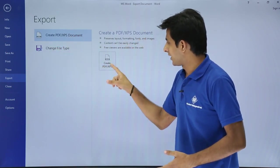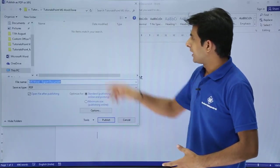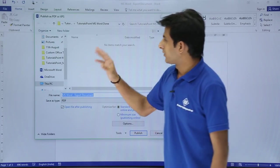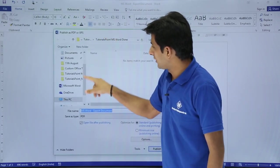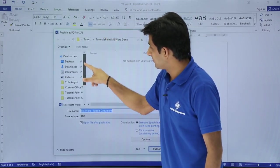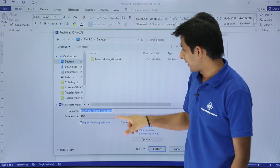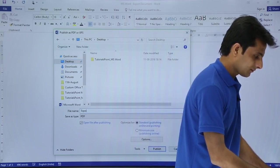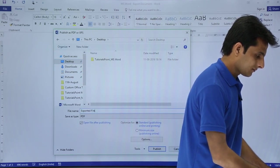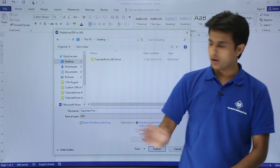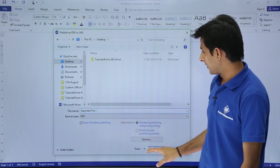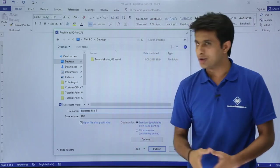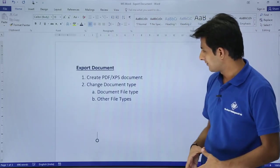Clicking 'Create PDF/XPS' will ask for the location to save the file. I'll save it on the Desktop. The name of the file will be 'Exported File 1.' If I click Publish, it will open the file after publishing.